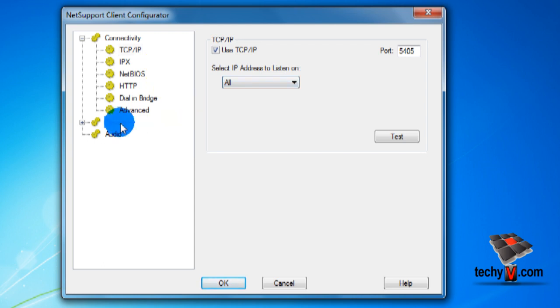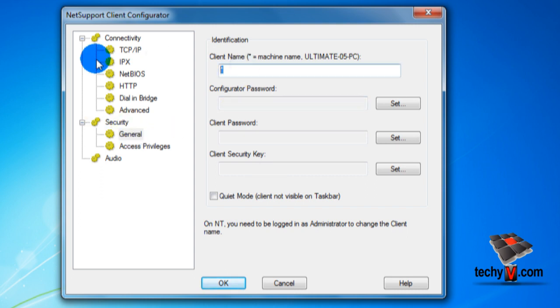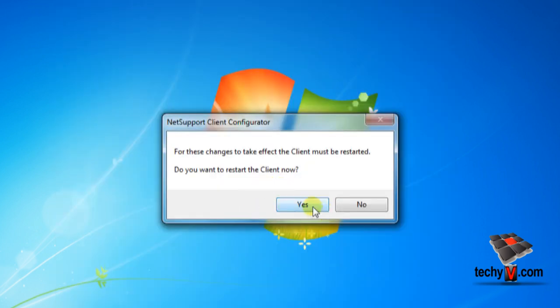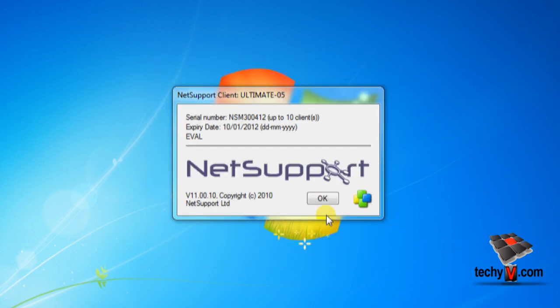You can change the display name that is the name to be displayed to a viewer PC. Click security then type a client name here by which you can be recognized easily. Well, I'm putting this computer's name. Now click OK and click yes to reset these changes and finally click quit.